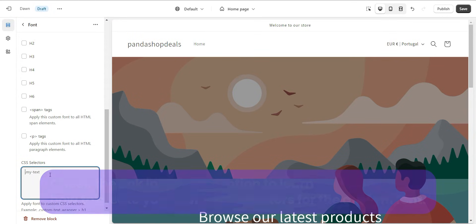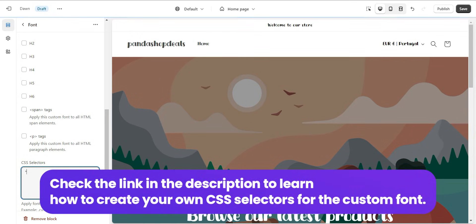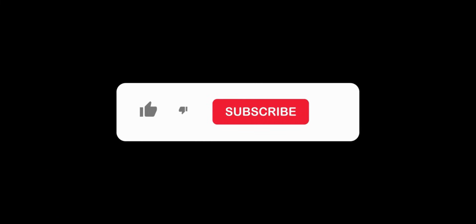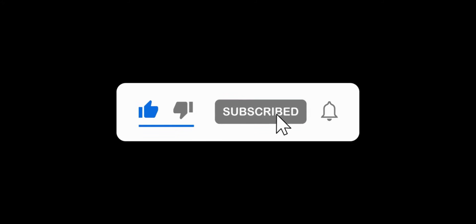Check the link in the description to learn how to create your own CSS selector for the custom font. Thanks for watching, like, and subscribe for more quick tutorials.